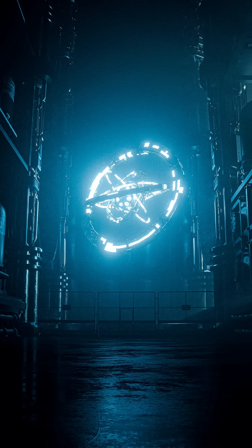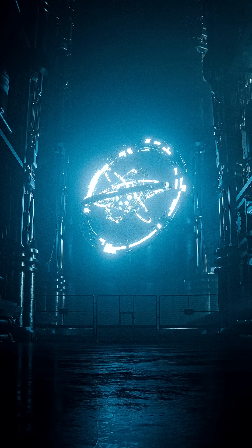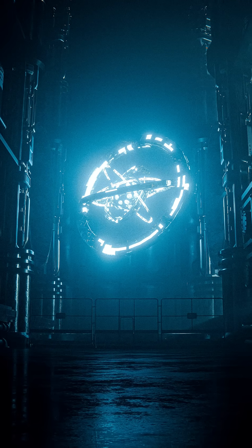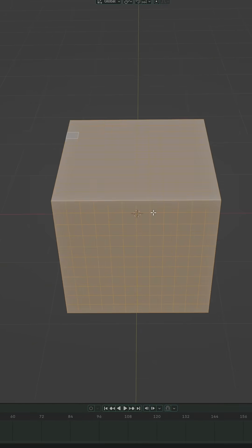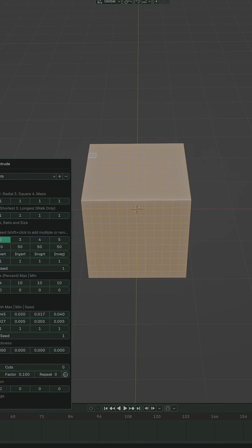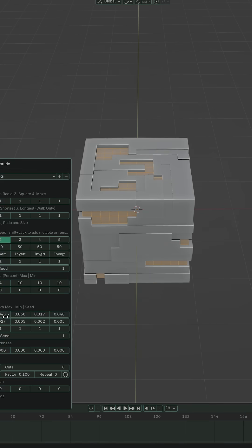Stop modeling sci-fi details manually. Random Flow does it 10 times faster. Let's start with the star of the show, random loop extrude.